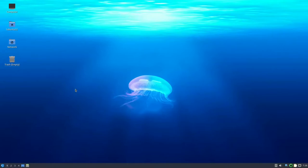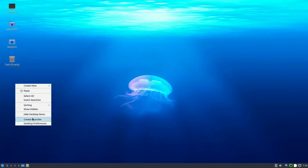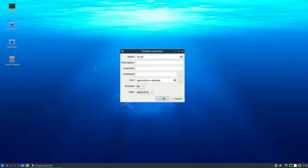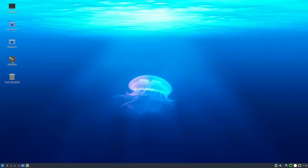One thing I don't like about Lubuntu is there is no terminal shortcut on the desktop. In a Linux environment, a terminal should be present because we will need it one way or the other. The first method is to create a launcher — set the name to 'terminal', the command to 'bash', and choose a terminal icon. Press OK and you now have a terminal you can double-click to launch.